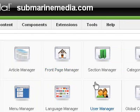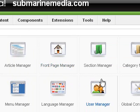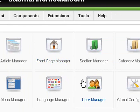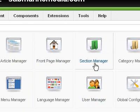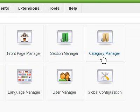Hello, my name is Rob Luther. I'm with Submarine Media, and I'm going to go over a quick tutorial on how to handle sections and categories in Joomla.